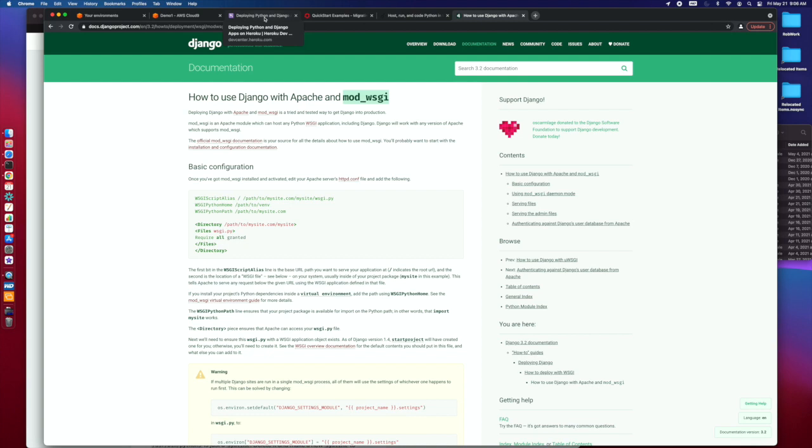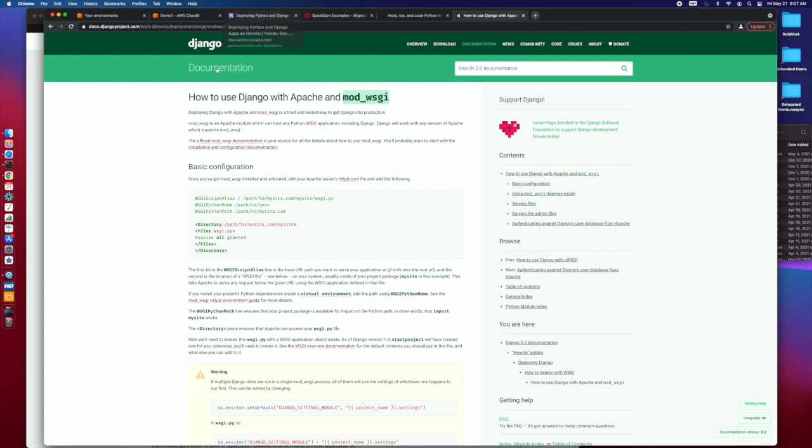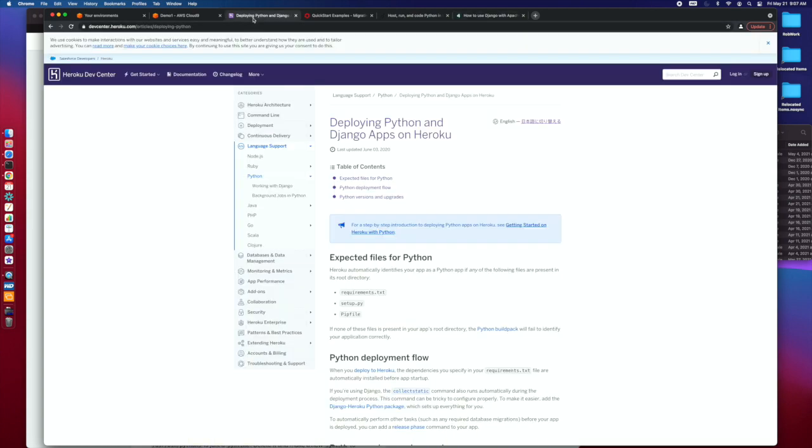Now, there are some gotchas there. You're going to have to make sure that you have been updating the requirements.txt file along the way, which basically tells any pipeline what libraries need to be loaded in as it's building out its system.